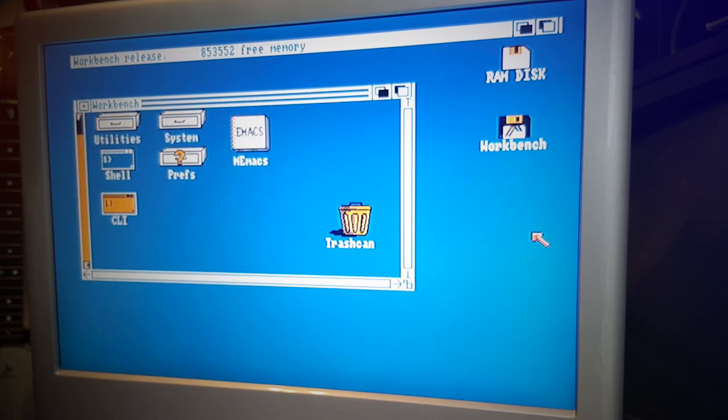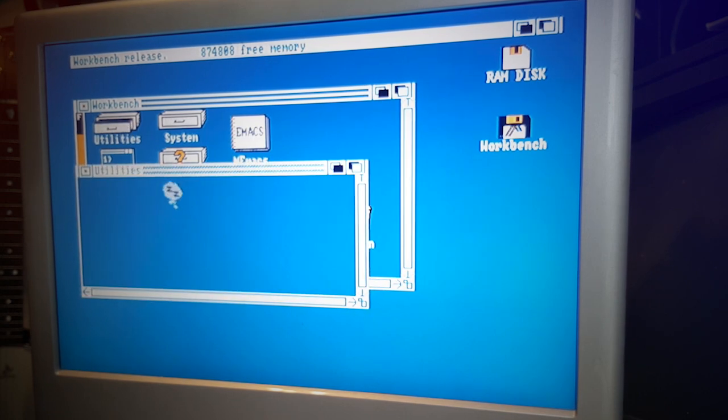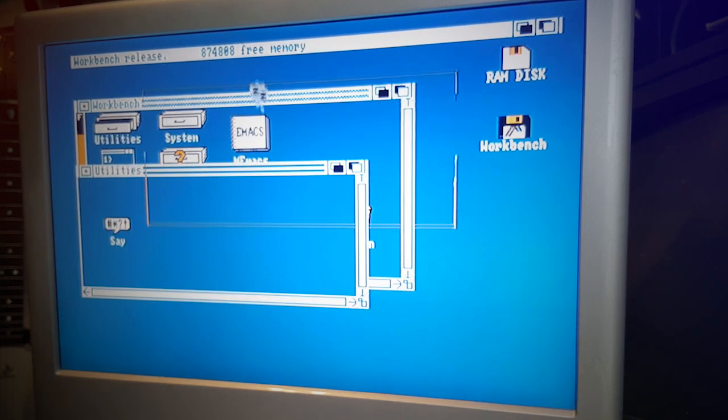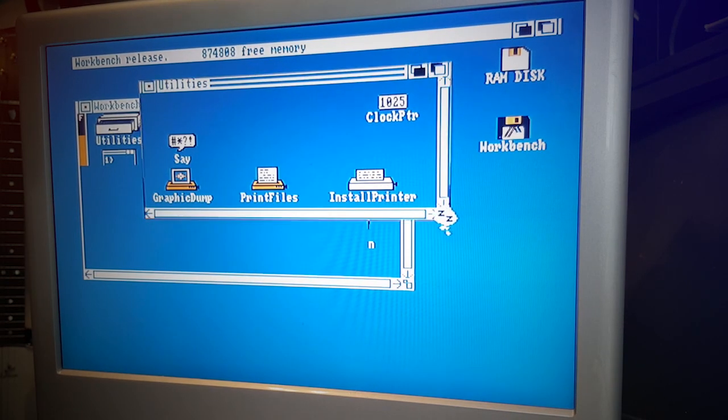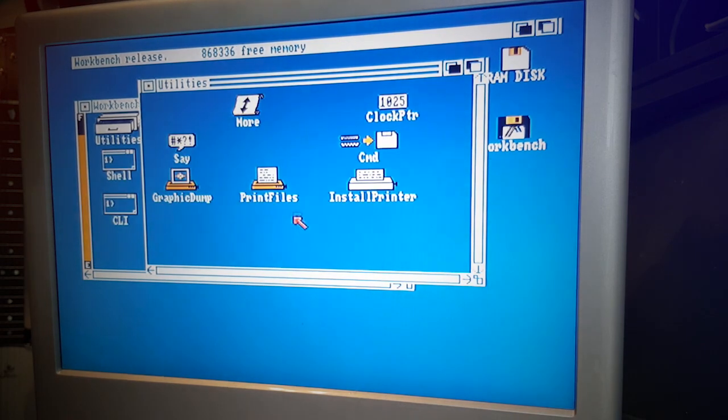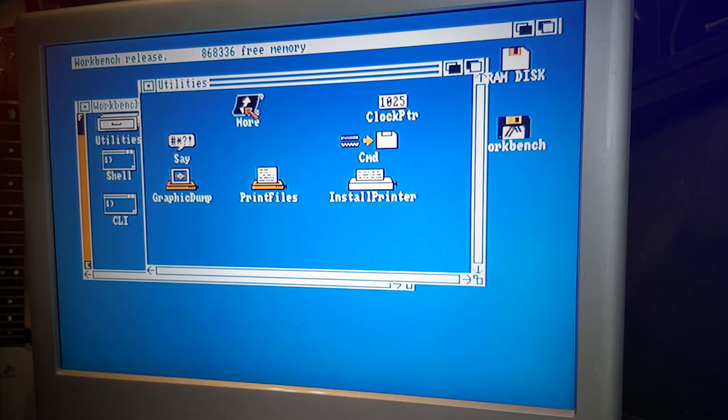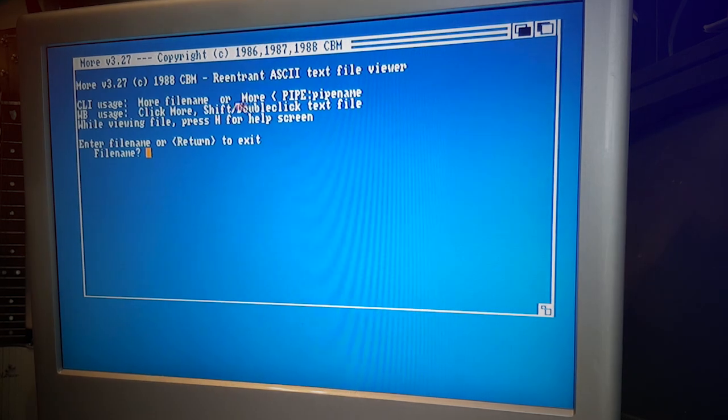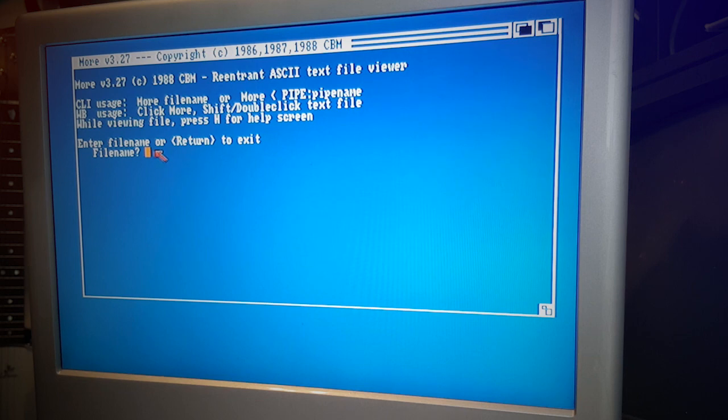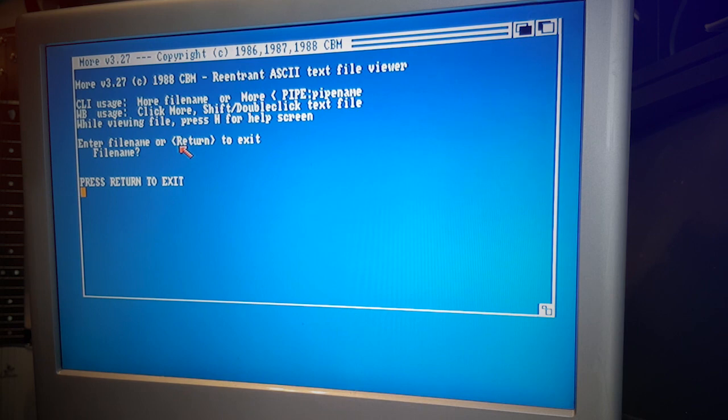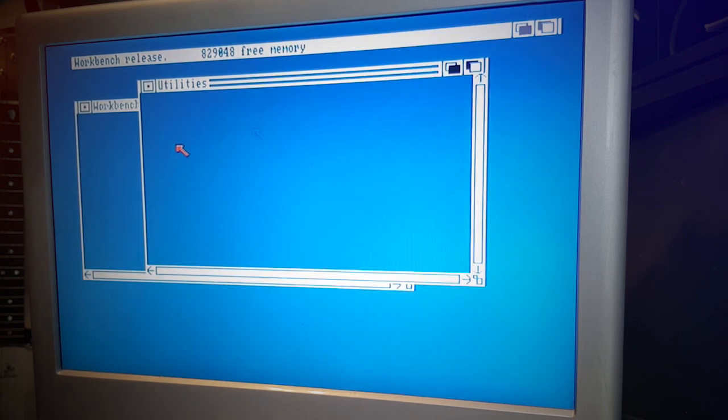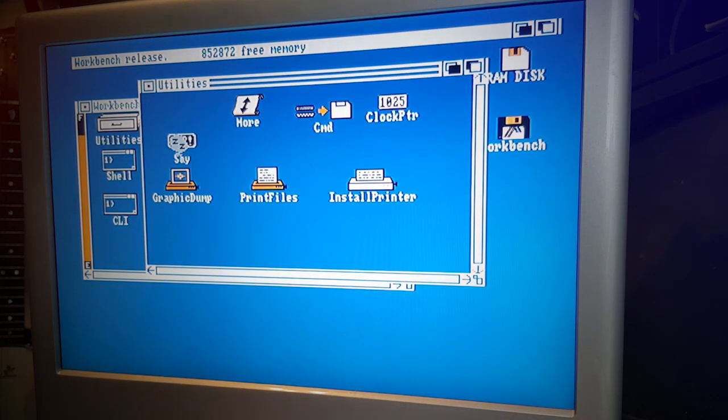So you have utilities - printing, file content. More was an ASCII text file viewer. You entered your file name, essentially just a text editor. Say was kind of cool. You'll see what I mean - this was what blew my mind when I was a kid.